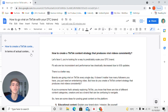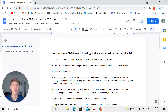You're likely looking for a way to predictably scale your DTC brand — that's why you're probably watching this video. Maybe you want to diversify your revenue stream or you're just looking for a new way, because Facebook ads are too inconsistent and performance has drastically decreased due to iOS updates.